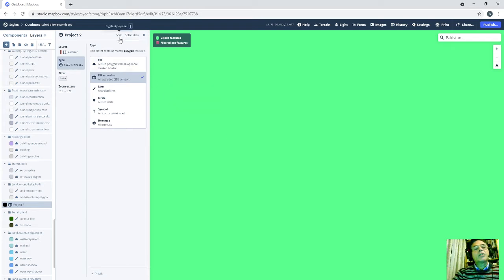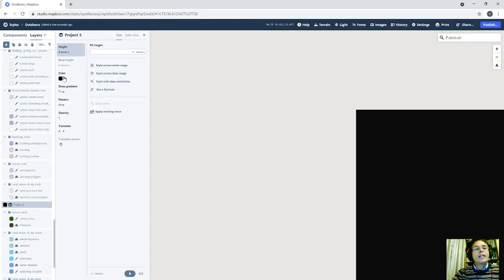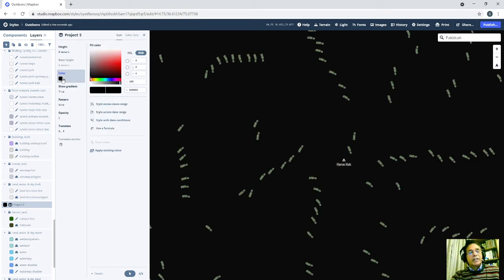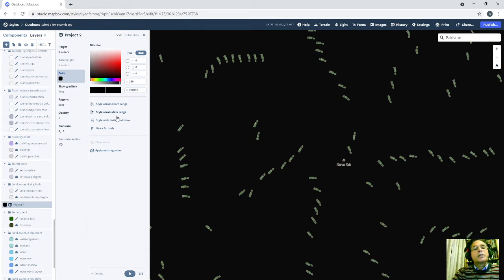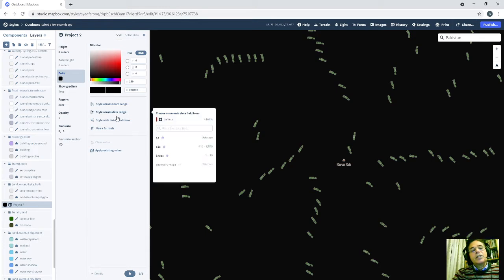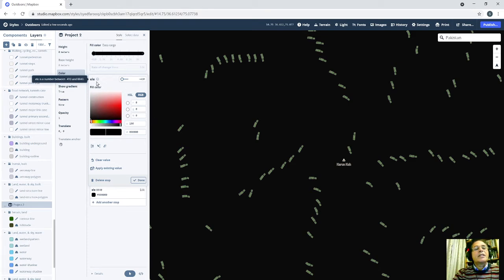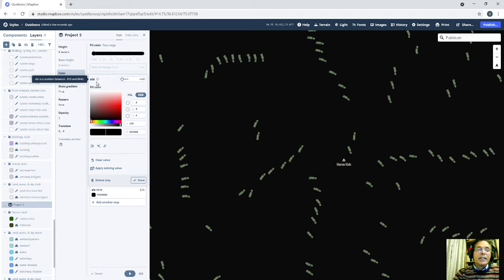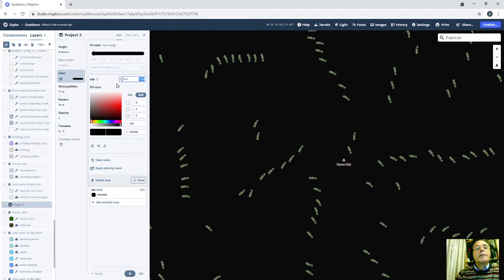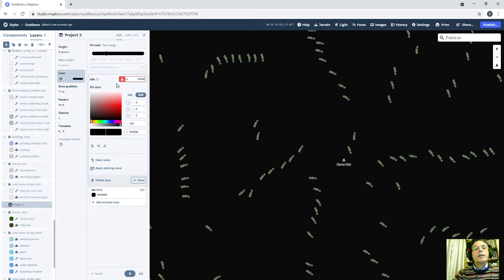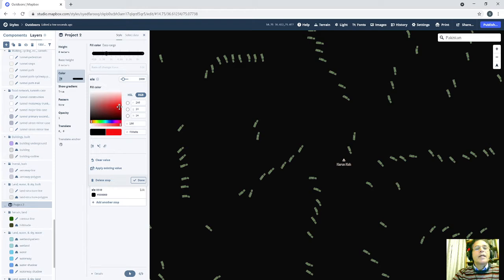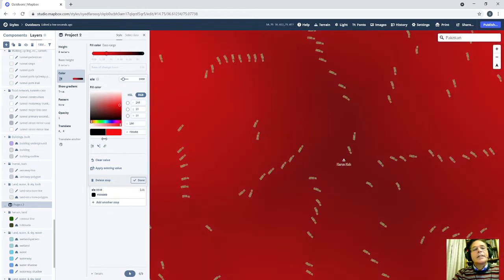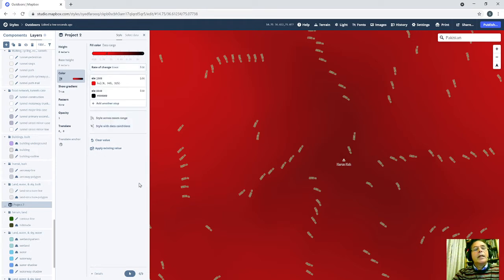Now I will go back to style. And in style I will change the color because I wanted to show the contours in different colors. And yes go to style across data range. I'm going to elevation because I'm looking at these 3D things in elevation. Elevation range is from 410 and 8,840. So my value should be in between these two ranges. So I will start around 2000 meters. And I will change the color to bright red here. And yes I think it is okay.